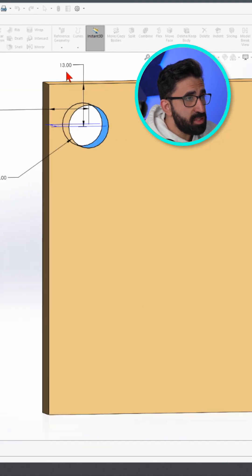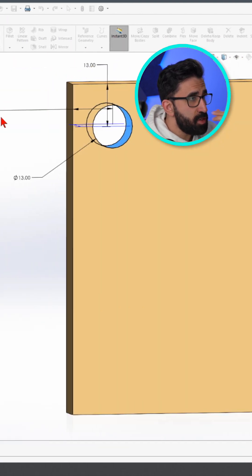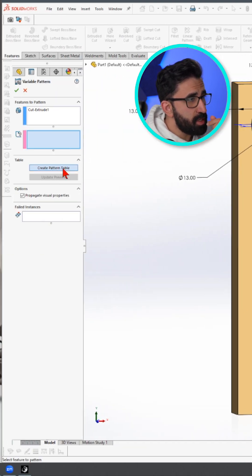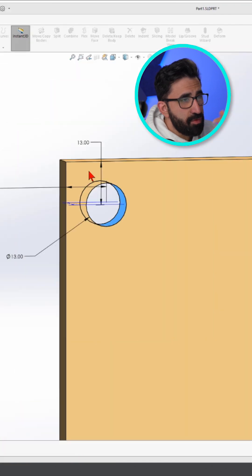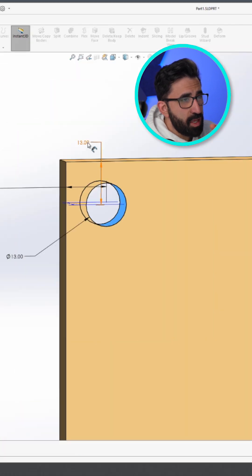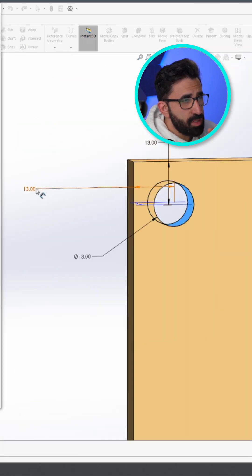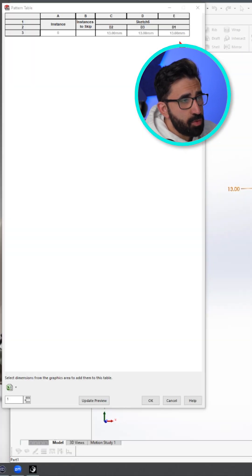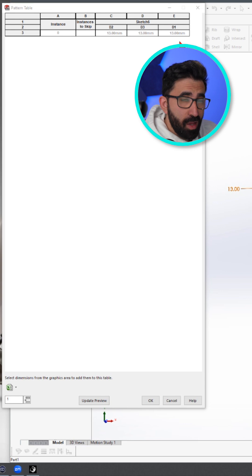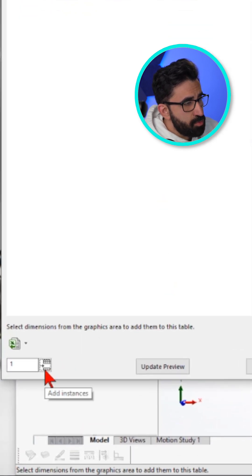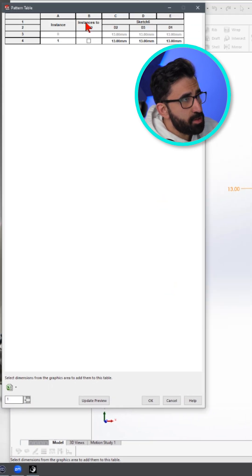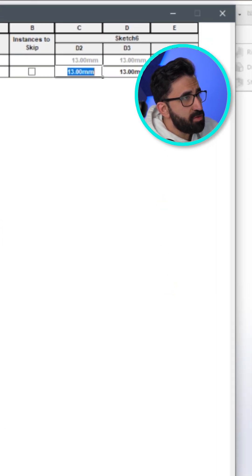I would select these over here — table — create pattern table. Then I would select them. The first one is the diameter, the second one is the X, and the third row is the Y. I would just create another row by clicking here and changing the value.